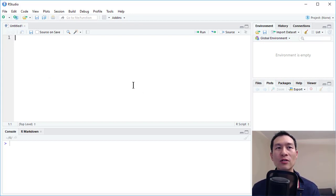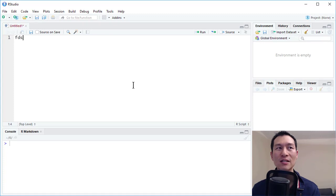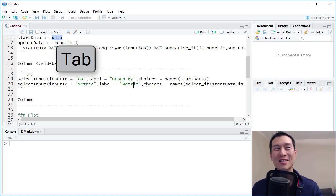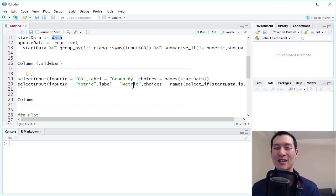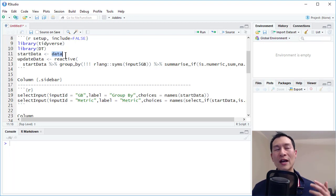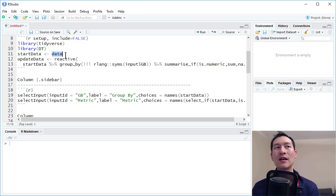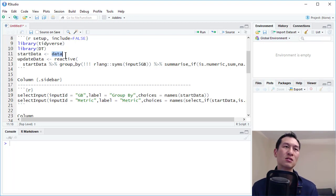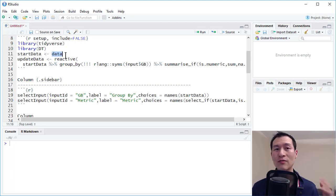Over here, I'm going to type in FDS and hit the tab button. Now, we've just had all of this code populated for us. And in a sec, I'm going to show you how this is done. And over here, we have the word data highlighted. And before I was using the Star Wars dataset, I'm just going to change this to say another built-in dataset.